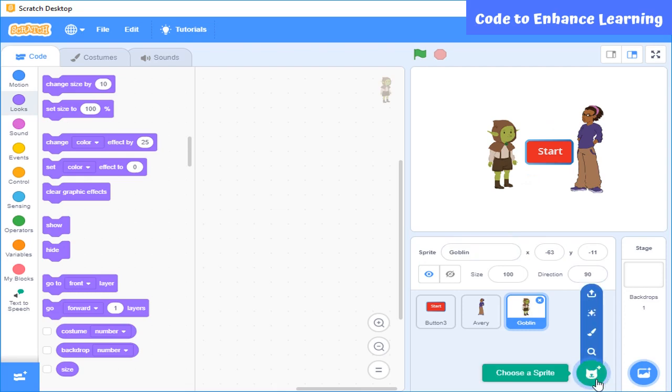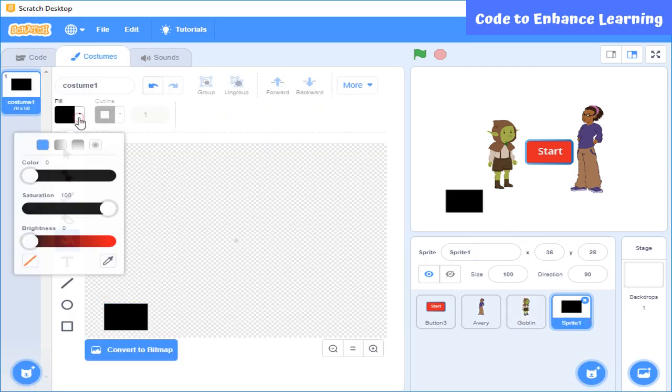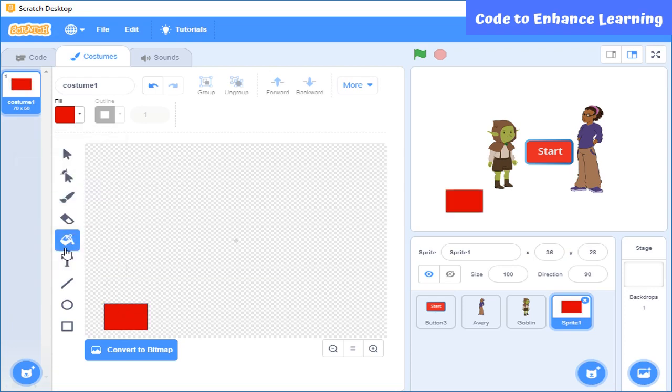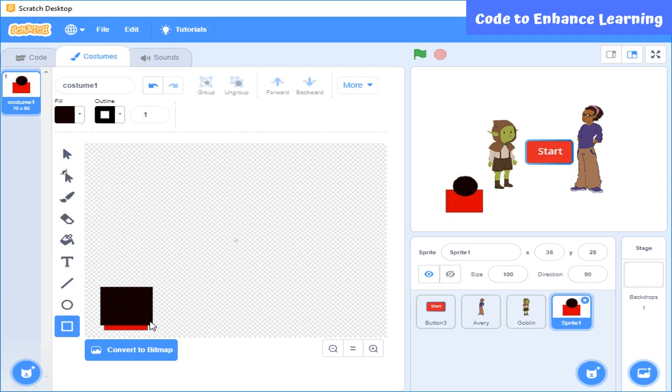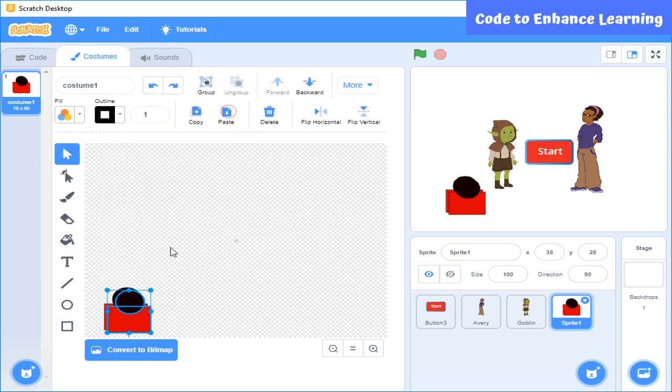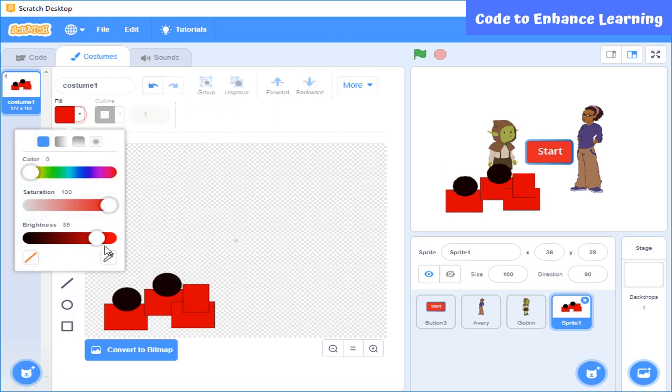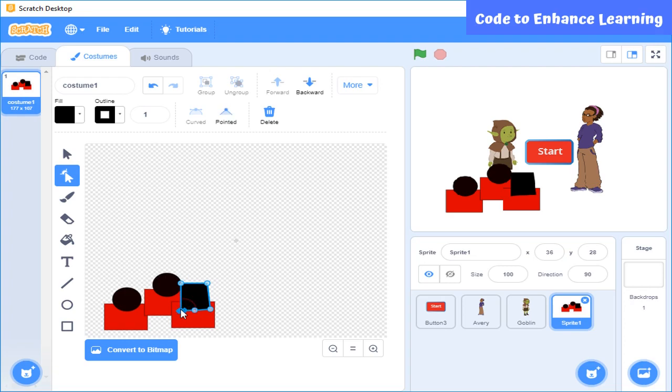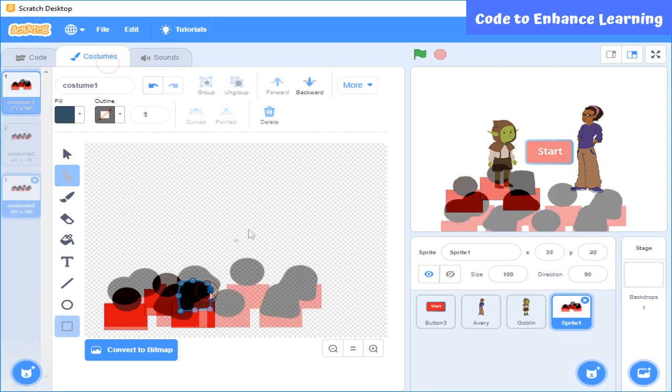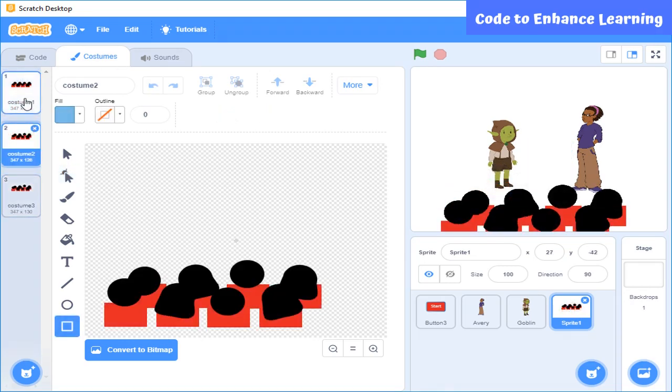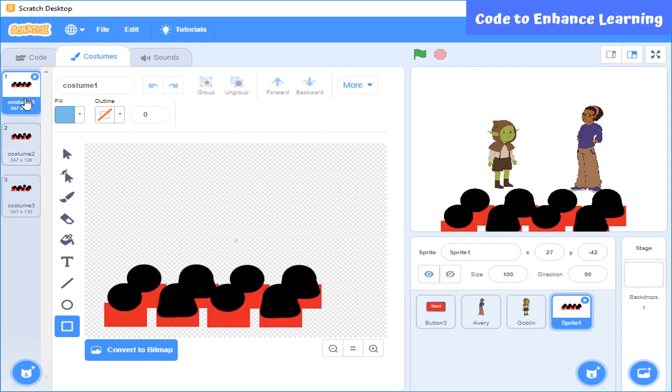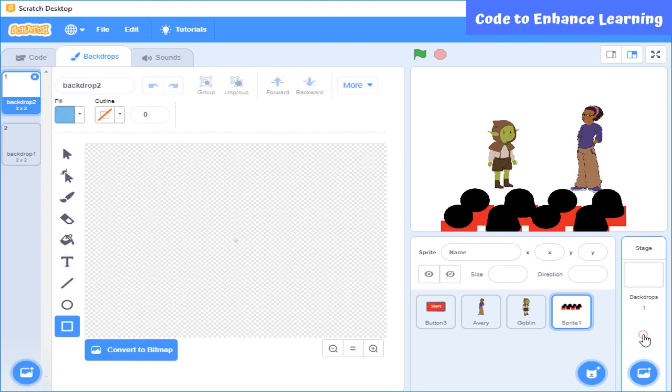Now, I am going to draw a fourth sprite which shows bunch of students. Here you can see, I have drawn different costumes so that it looks like they are moving. Now, I am going to draw a backdrop for class.